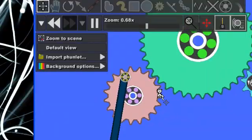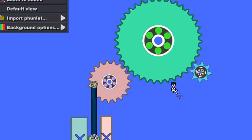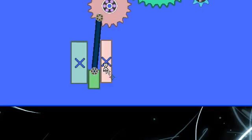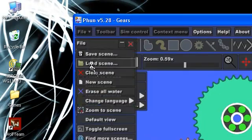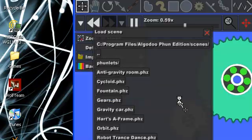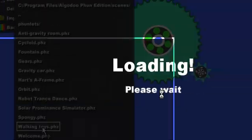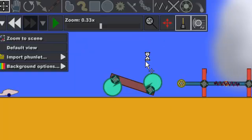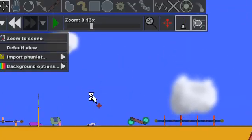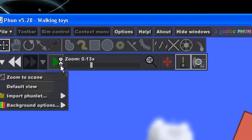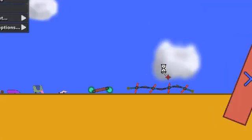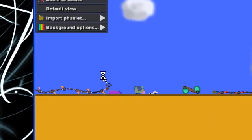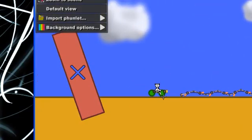I'll do another one called Gears. As you can see, it's just a gear system. Then I'll load up another one called Walking Toys. This is a good one. I'll scroll out more so you can see what I'm doing. As you can now see, all these toys are moving by their own.